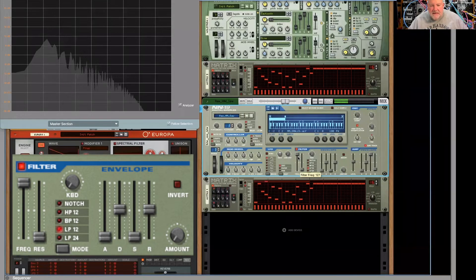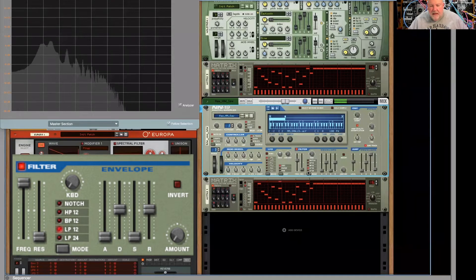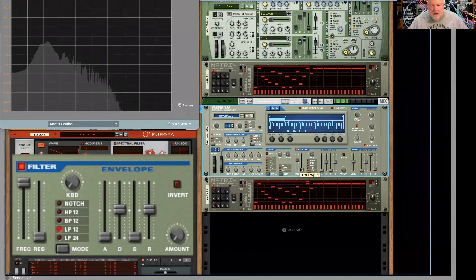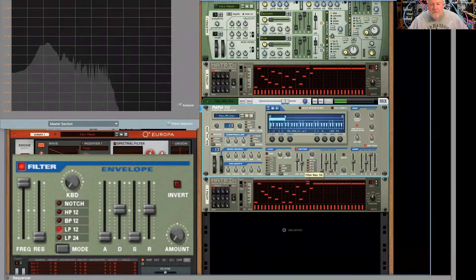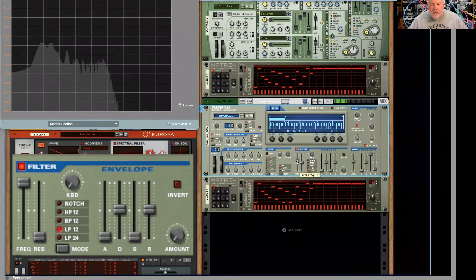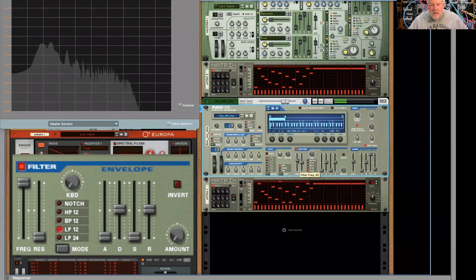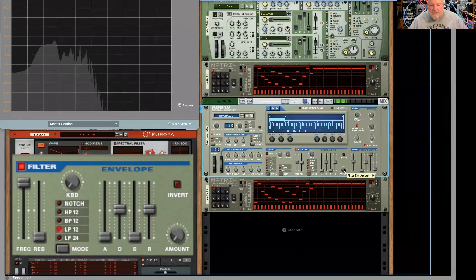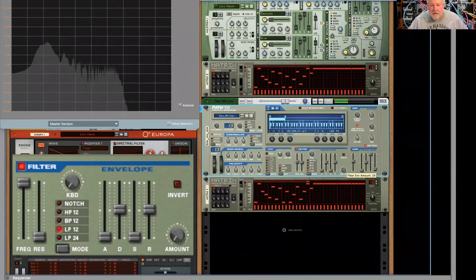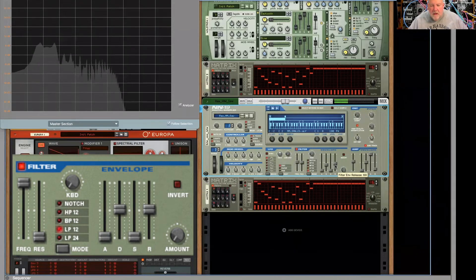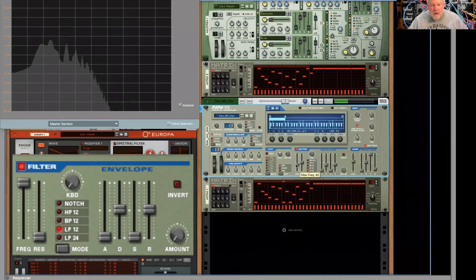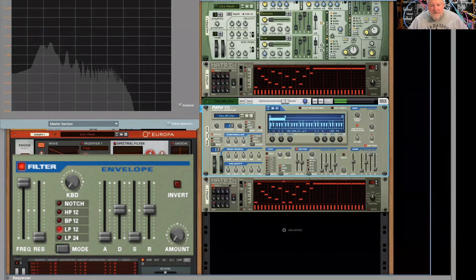Very nice, natural-sounding filter at the 12. A little steeper with the 24. Give it a little filter envelope. That's the 24. Here's the 12.